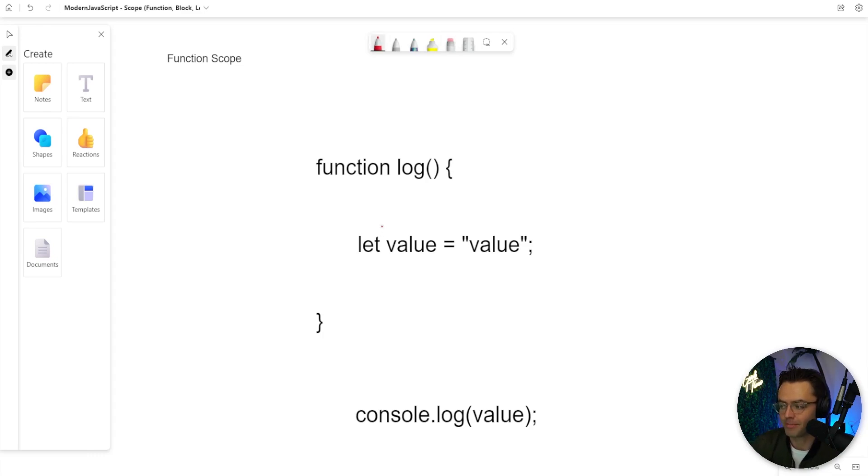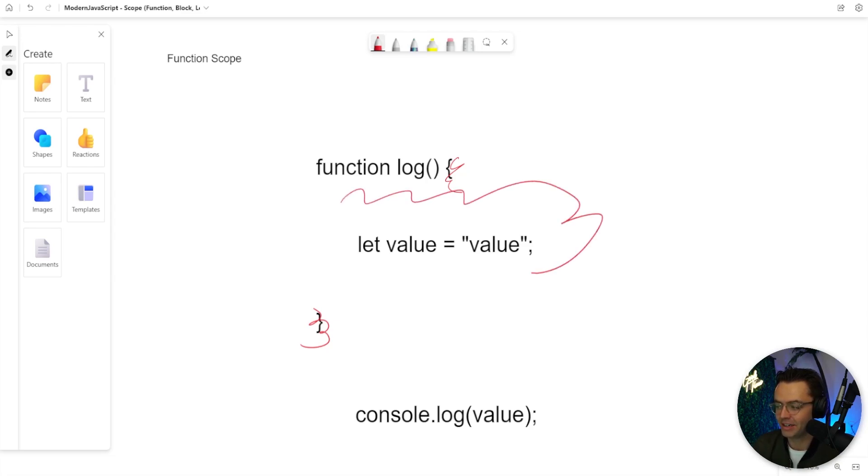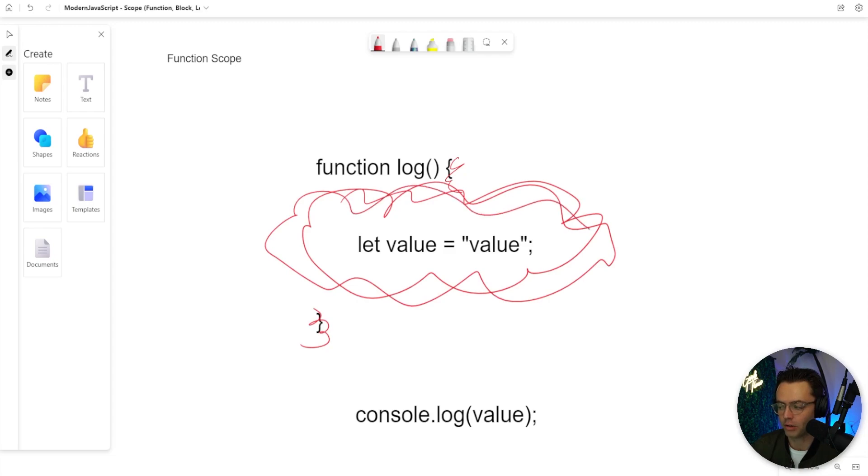Scope in programming can be denoted by the curly braces. The curly braces, although unassuming and they seem like they're not important, actually control scope. And each individual scope that you have is its own little world in the world of programming.